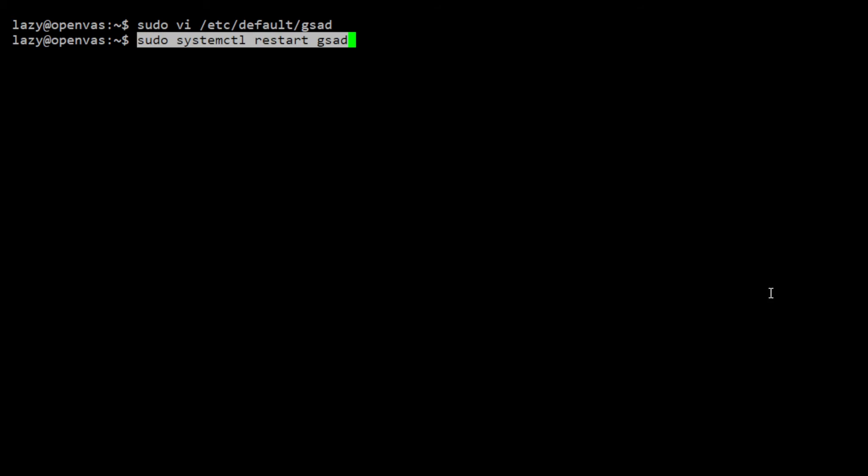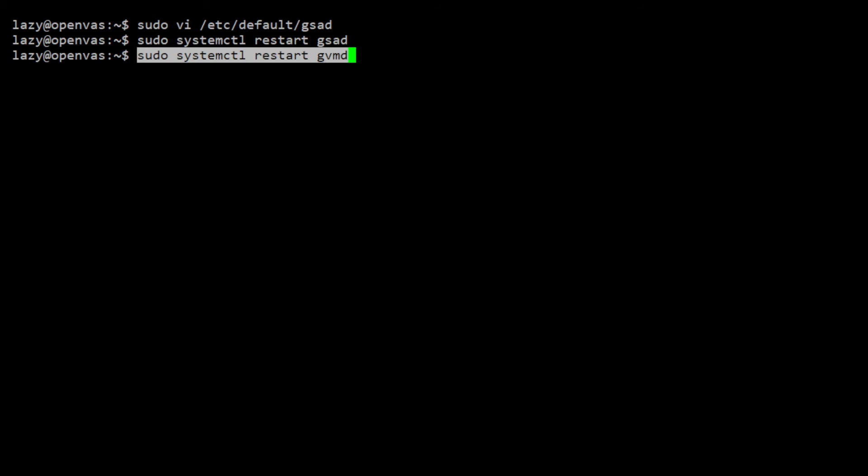We need to restart the Greenbone Security Assistant daemon for the new configuration to take effect. Also, restart the GVM daemon.